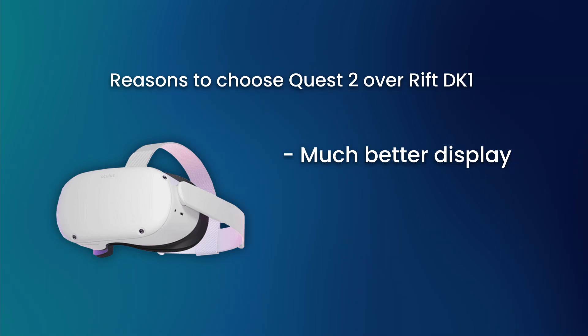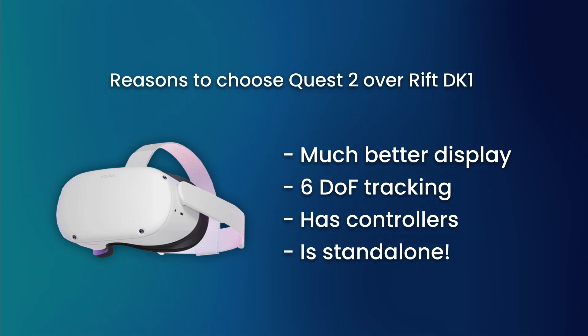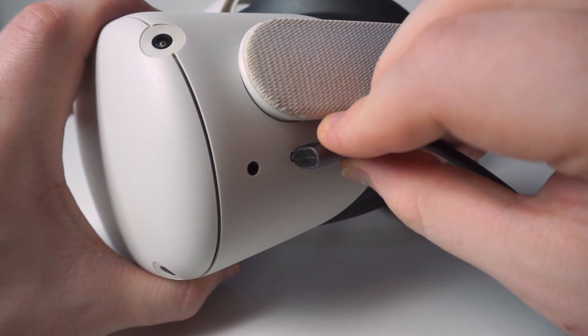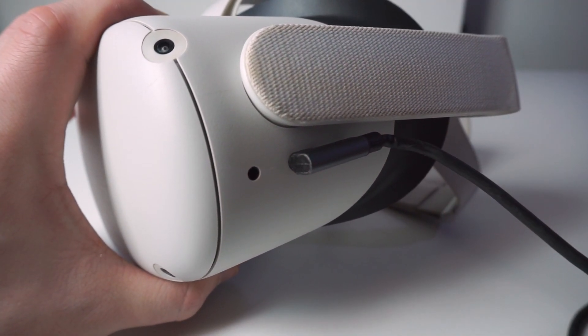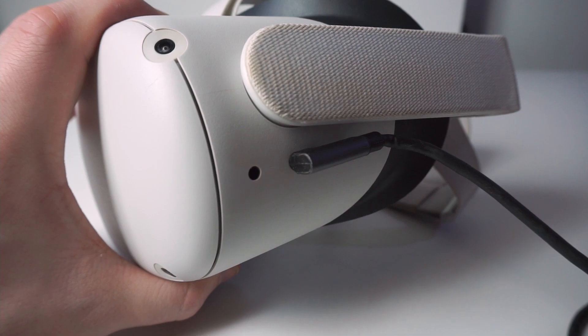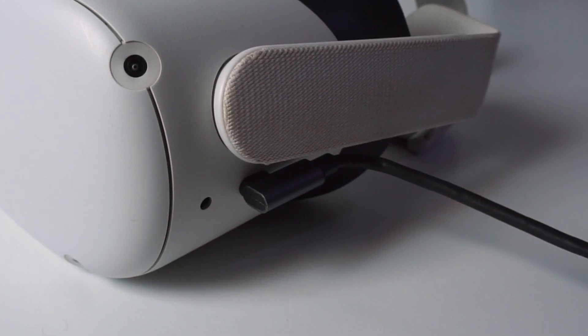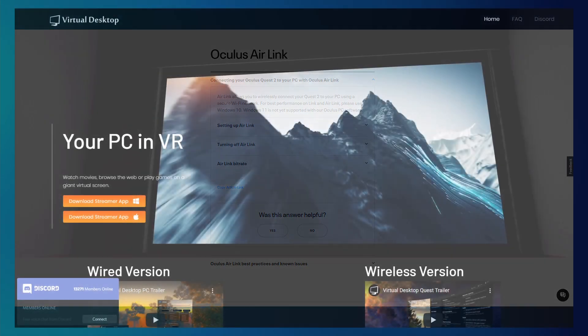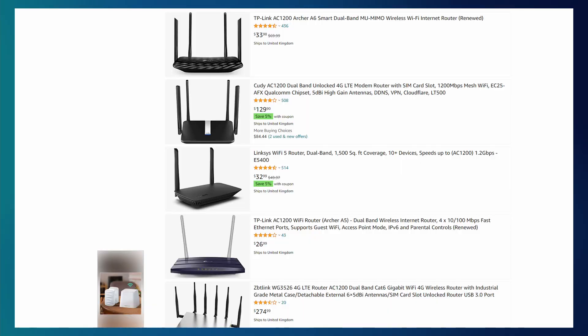At this point, the Quest 2 is really starting to look like a colossal jump from the DK1, and it's still got a lot of tricks up its sleeve. You can even connect the headset to your PC via USB to play PC-powered content as well, although this will require some compression of the video signal. Or if you don't want any cables at all, you can use Air Link or Virtual Desktop to play PC VR content wirelessly, as long as you have a decent router. AC 1200 or better should do the trick.